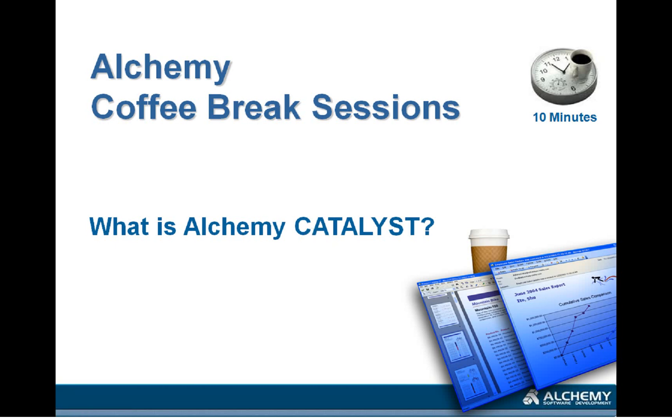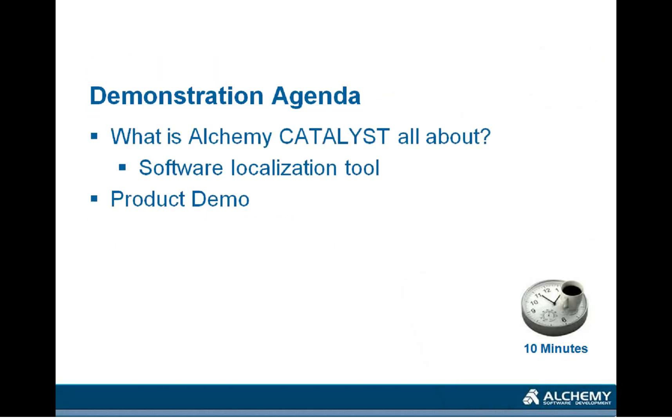Hello and welcome to our Alchemy Coffee Break session. Today's topic will be What is Alchemy Catalyst? The quick answer to that question is Catalyst is a software localization tool and it is a tool that is designed to translate software.